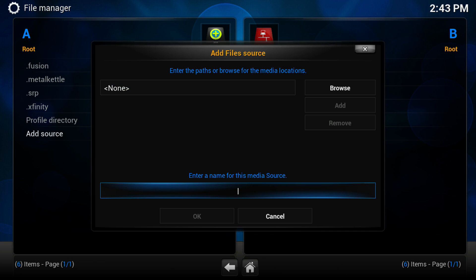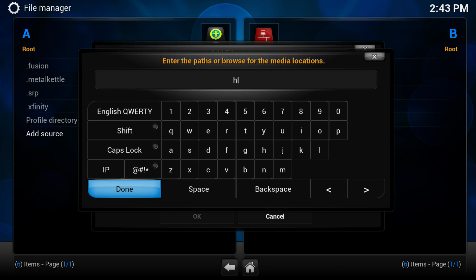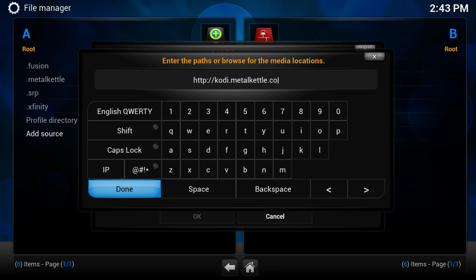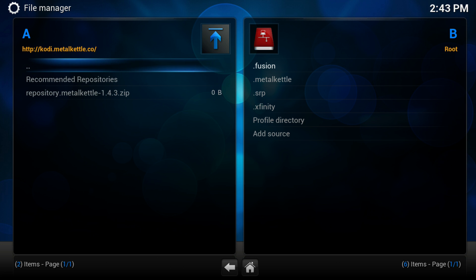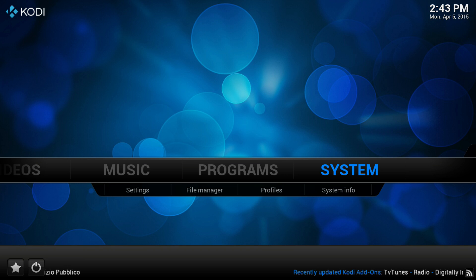Once you've done that, you want to name it — put 'metal kettle' right there. You also put the repository name, so it'll be cody.metalkettle.co — not .com. Since I already have that set up, I'm not going to go through that again. So let's go back — once that is done, you want to go to System Settings.